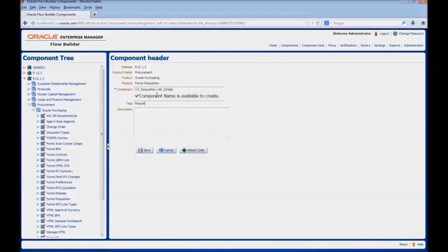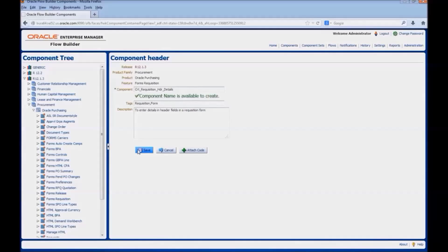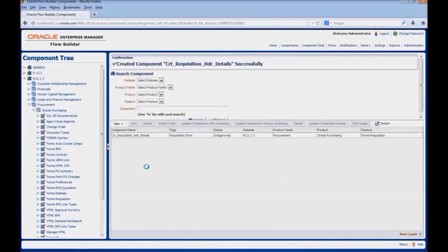Enter the tags. Tags are used for ease of search of components within Oracle Flow Builder. Enter a relevant description for the component being created. Here we will be entering details in header fields in a requisition form. Click on save. Now the component is created.